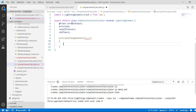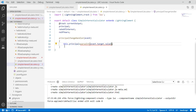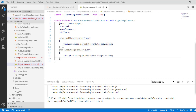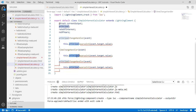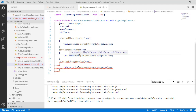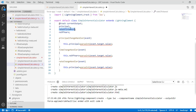The first handler is principalChangeHandler — it gets the value from the event and stores it into this.principal, converting the string to an integer using parseInt. Similarly, the timeChangeHandler stores the parsed value into numberOfYears, and the rateChangeHandler stores the parsed value into rateOfInterest. These are the three change handlers for the three input fields.